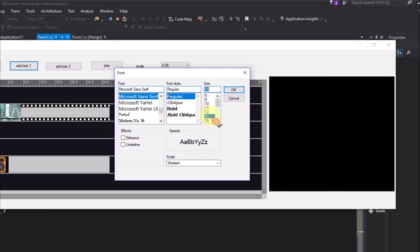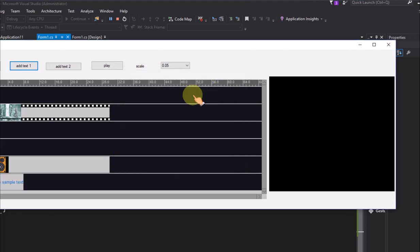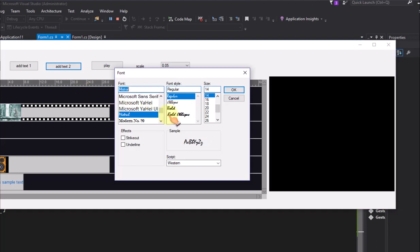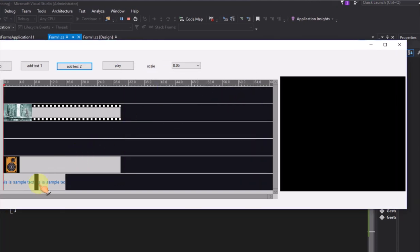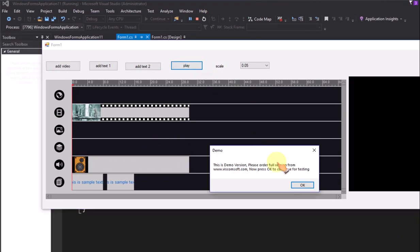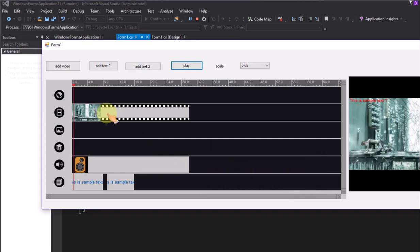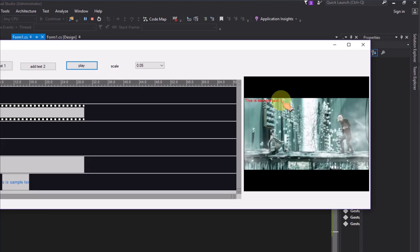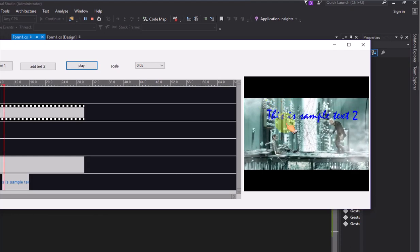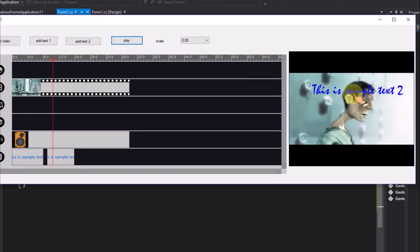Click the add text 1 button — you can select the font and font size for the text. Click the add text 2 button and select another font with a bigger font size. Click the play button to preview the timeline control. You can see it displays text 1 on the video, and next it displays sample text 2 on the video.